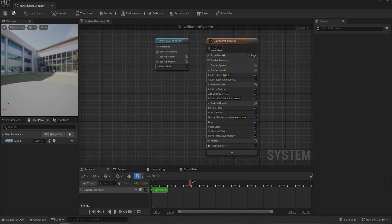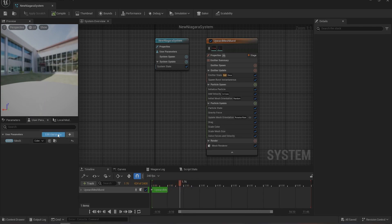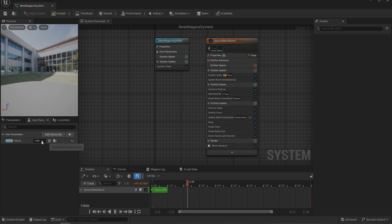So what we've done is create a new user parameter of type static mesh and give it a default value. Now go to your emitter and to mesh renderer.